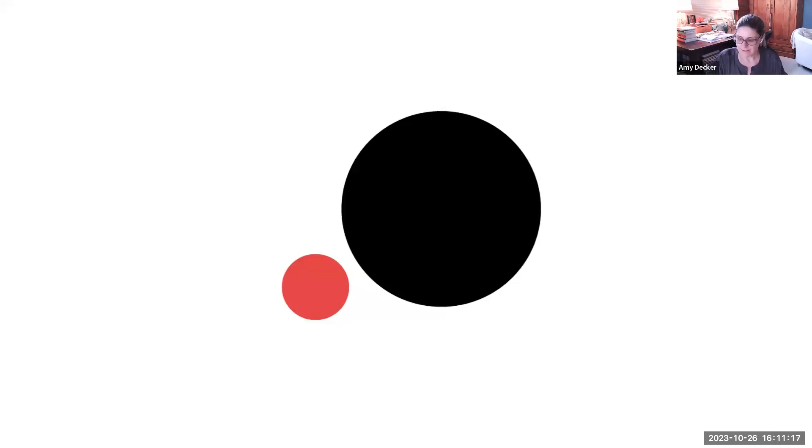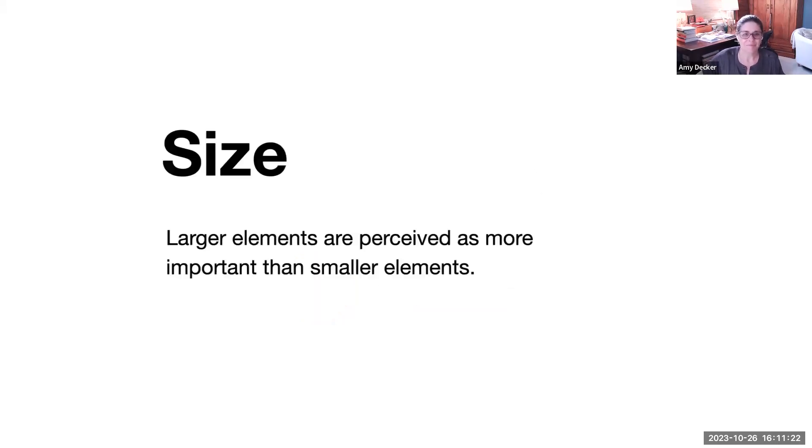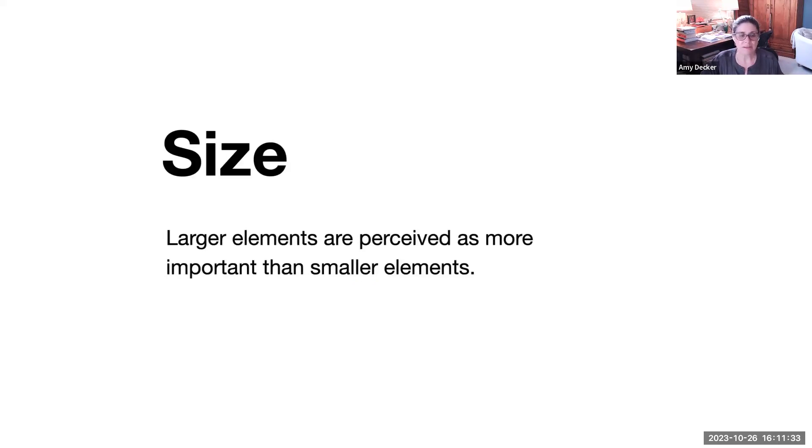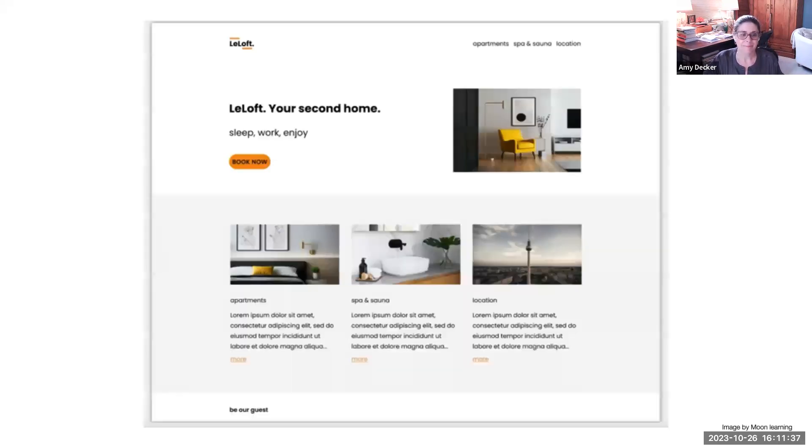All right, size is our next subject. Size is a very important element when it comes to creating hierarchy. Larger elements are perceived as more important than smaller elements. This can be used with images, texts or blocks of information.